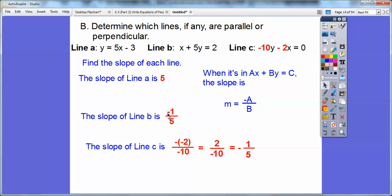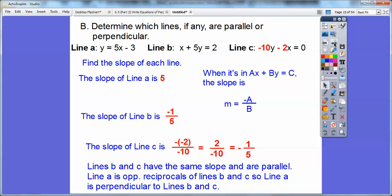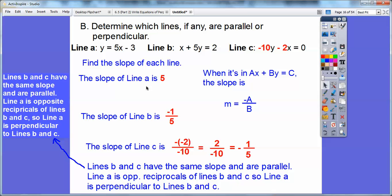So the slope of line C is also negative one-fifth. You can have the negative in the numerator, but not in the denominator. Lines B and C both have slope negative one-fifth, so they are parallel to each other. Line A has slope 5, which equals five over one — the opposite reciprocal of negative one-fifth. So line A is perpendicular to lines B and C, and lines B and C are parallel to each other.